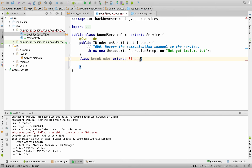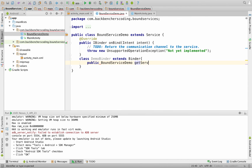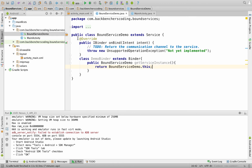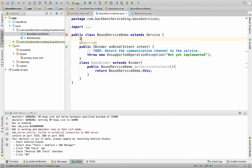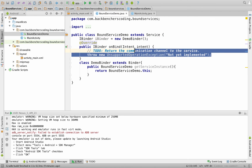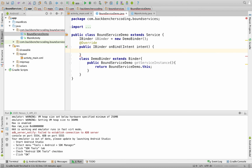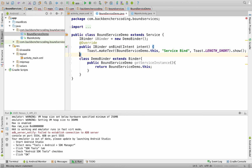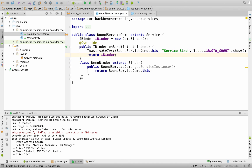Inside DemoBinder, write a method getServiceInstance that returns the BoundServiceDemo instance using return BoundServiceDemo.this. Next, create an IBinder reference: IBinder iBinder = new DemoBinder(). In the onBind method, remove the existing statements, add a Toast with the message "Service Bind", and return the iBinder object.